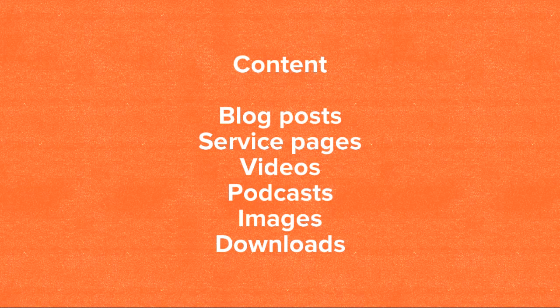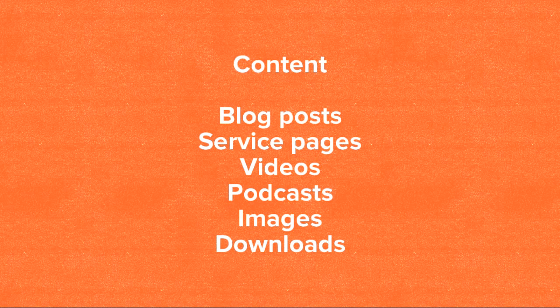Now, the last thing we'll talk about when it comes to SEO is content. Content can mean a lot of different things. Typically, it's information on your website, whether that's in text format, video format, things like that.